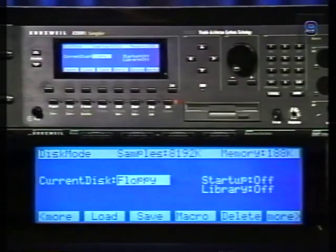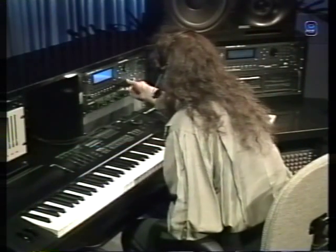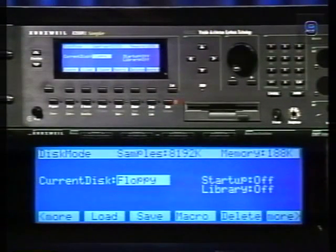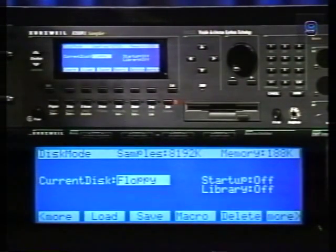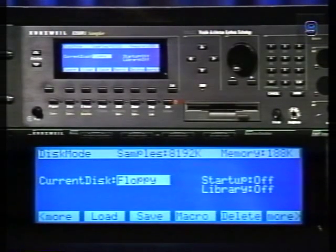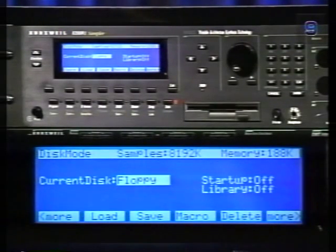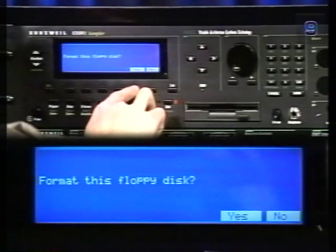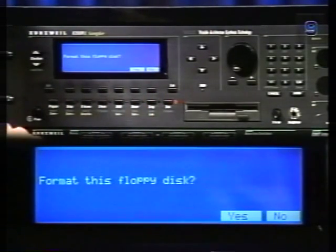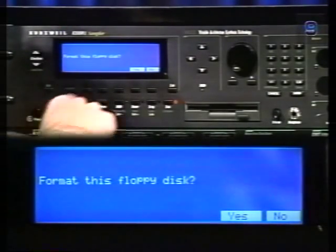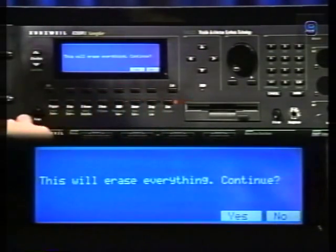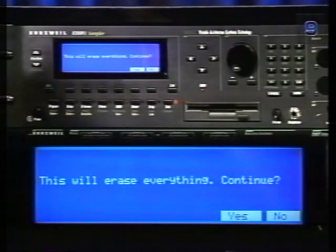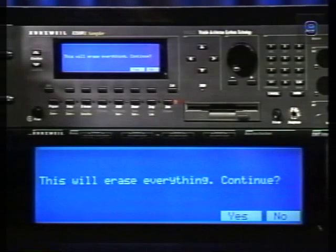For now we'll be working with a floppy drive, so set the current drive to floppy. Take a double-density or high-density disk and put it in the drive. Make sure the write-protect tab is in the down position. The K2500 uses a DOS format for its floppy disks. If you have a disk pre-formatted for DOS you can save without formatting; otherwise you must format the disk. Press one of the More buttons until you see Format and press it, then answer yes. You'll be asked whether to format for 720K or 1.4MB.